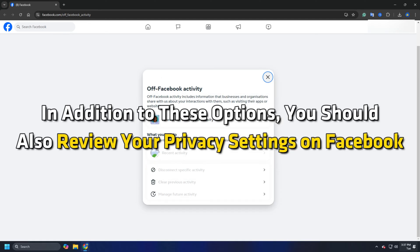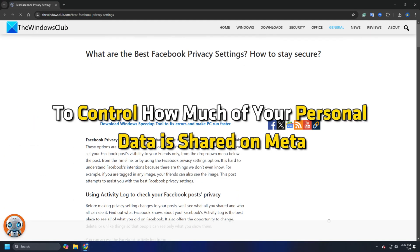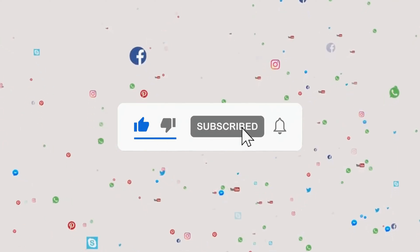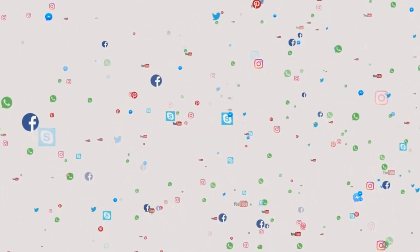In addition to these options, you should also review your privacy settings on Facebook, as described in this link, or Instagram, to control how much of your personal data is shared on Meta. Subscribe to The Windows Club for all your tech solutions related to Windows. Thanks for watching.